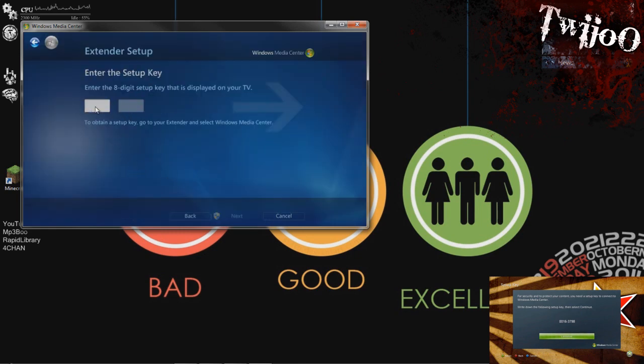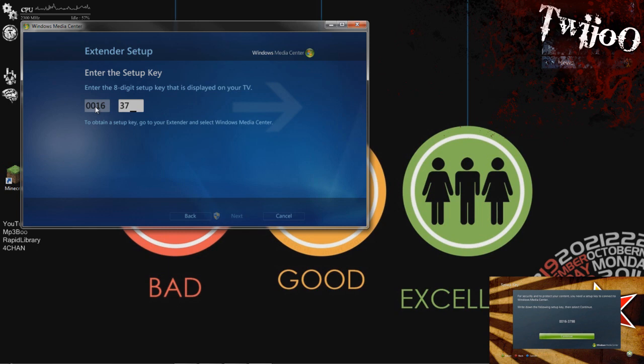So you just want to enter your setup key here. One, six, three, seven, nine, eight. And click Next.